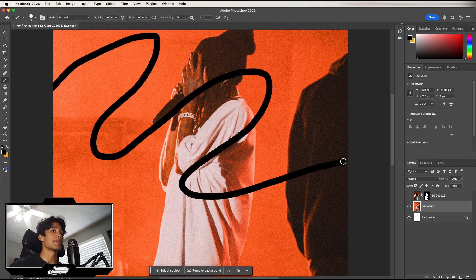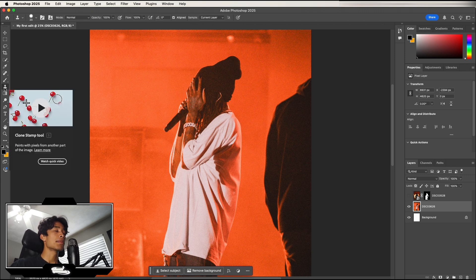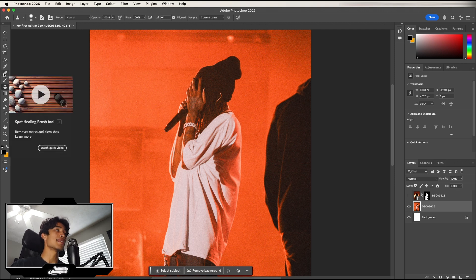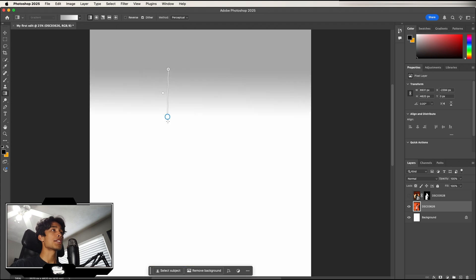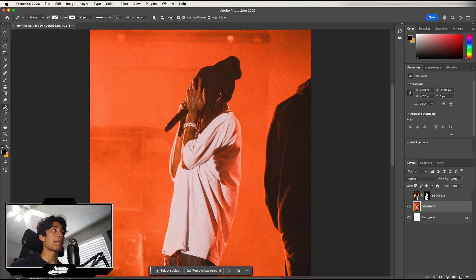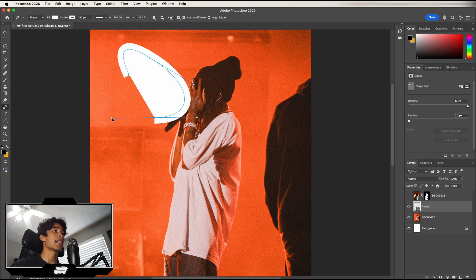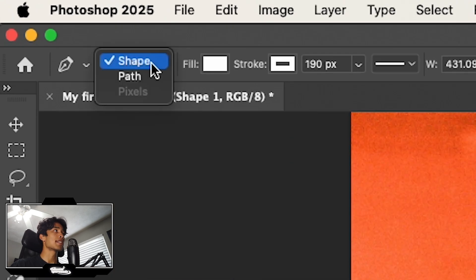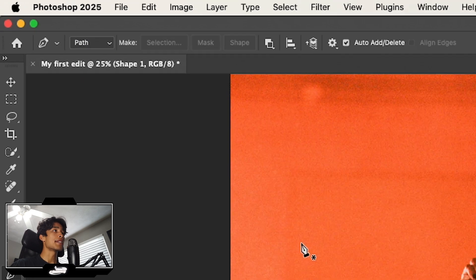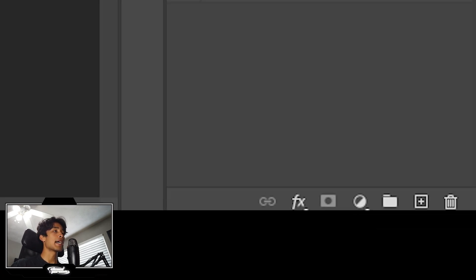Next is the Brush Tool for drawing and coloring on your subject, though I don't use it much. After that is the Clone Stamp Tool, which I also rarely use since the Spot Healing Brush covers it. Next is the Gradient Tool — click and drag to create a gradient and adjust the color. Then there's the Pen Tool, which is very useful for making masks and shapes. Select a shape, choose a fill color, or switch from Shape to Path mode to draw a mask.